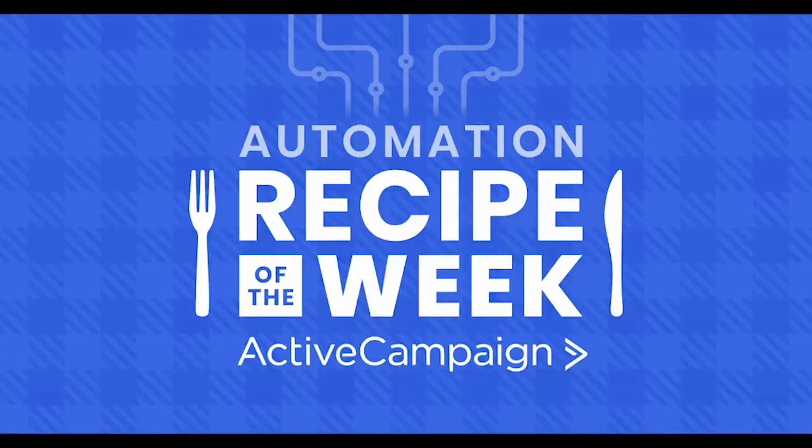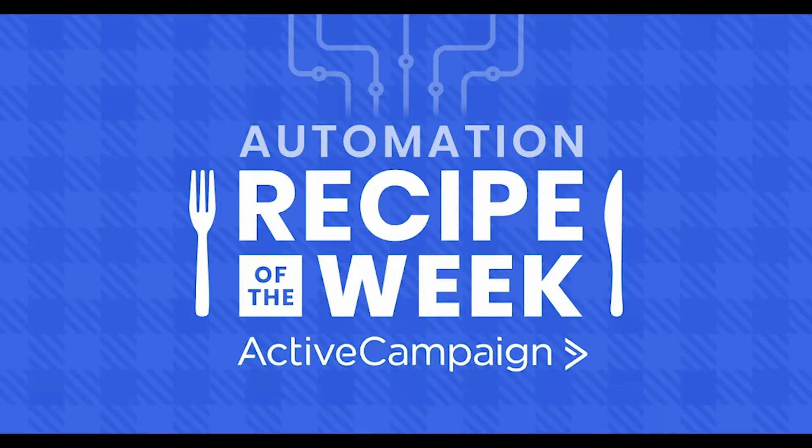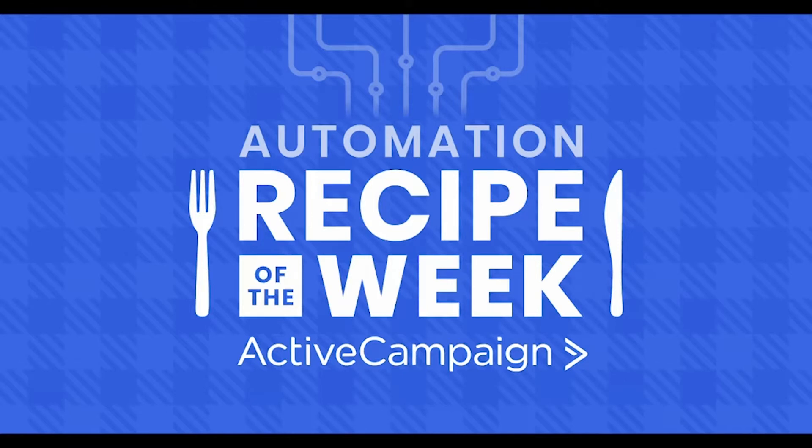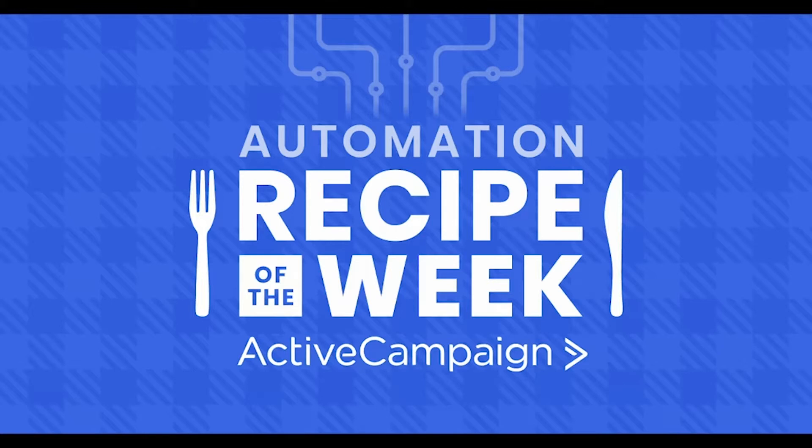Are you ready? Let's go. Another Active Campaign recipe of the week. So grab your accounts and your strongest case and let's hand down to the marketplace. Another Active Campaign recipe of the week.